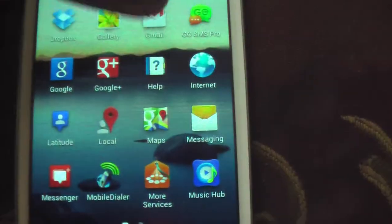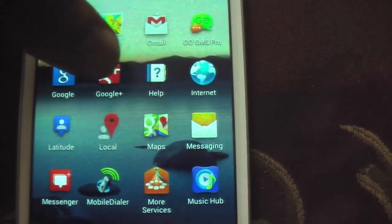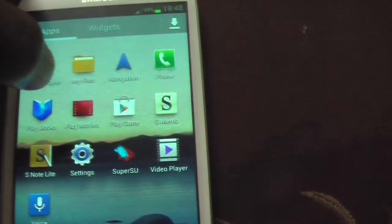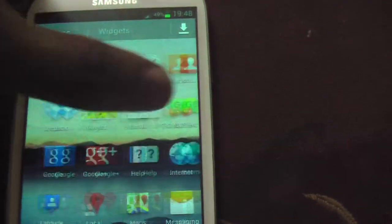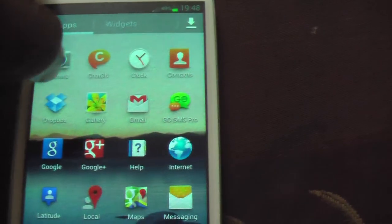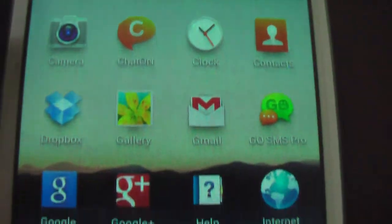You get many bloatware as standard as well. Google plus, Chat on. I've removed Google talk and all because I didn't use those services at all. But you get all the standard.